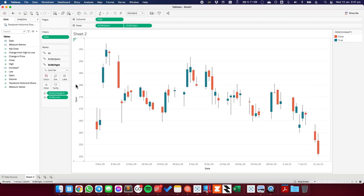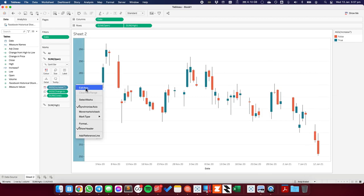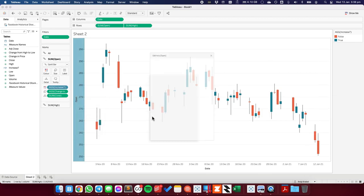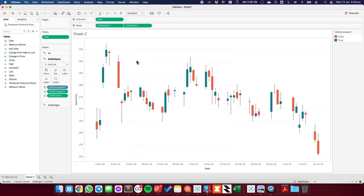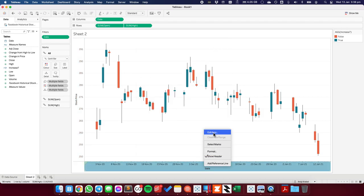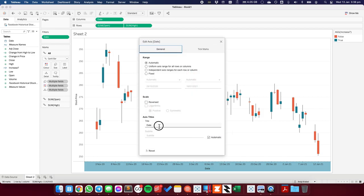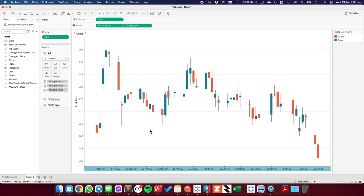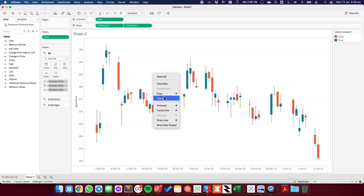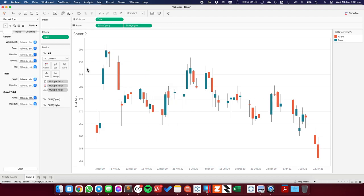I'm going to change the name of the axis on the left to just say price, maybe stock price. I'm going to edit my header at the bottom to get rid of the date title.